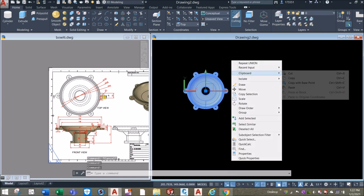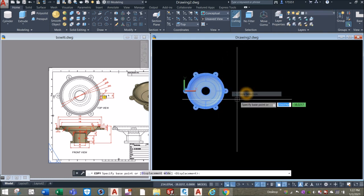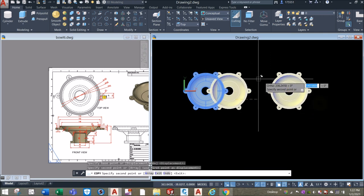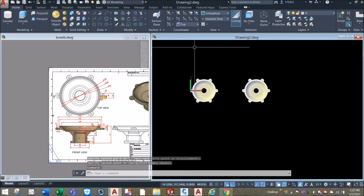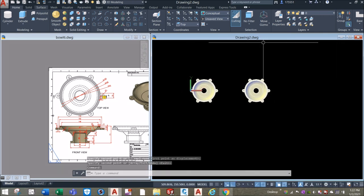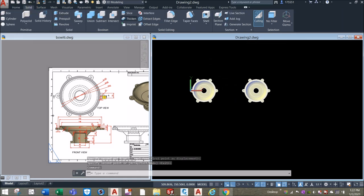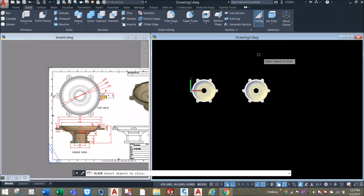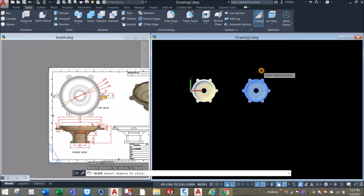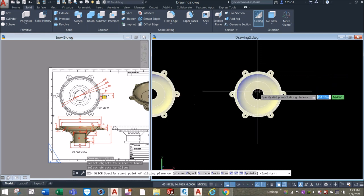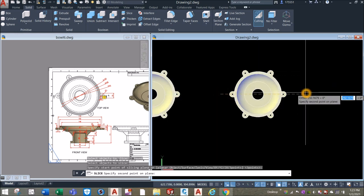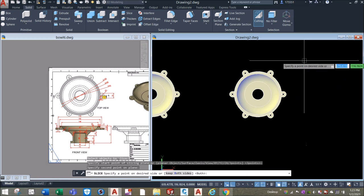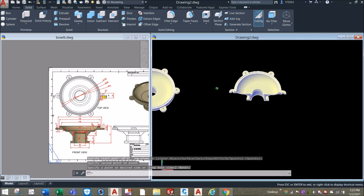I'm just going to move or copy this one to the right, and I'm going to slice it just to see what's going on inside. Inside the solid editing panel, select Slice, click this object, hover over and click here, click this side, and click above it to select the side that you want.